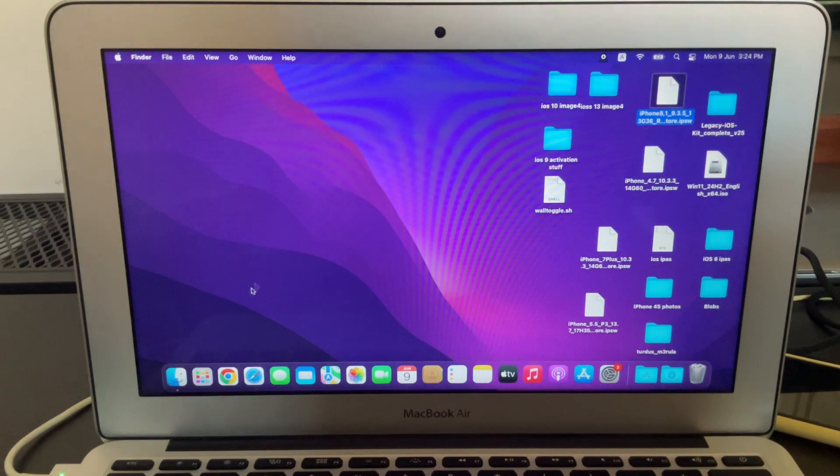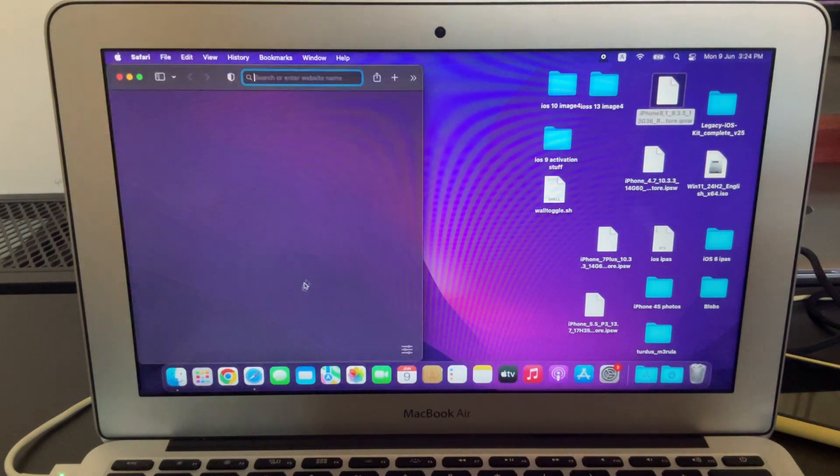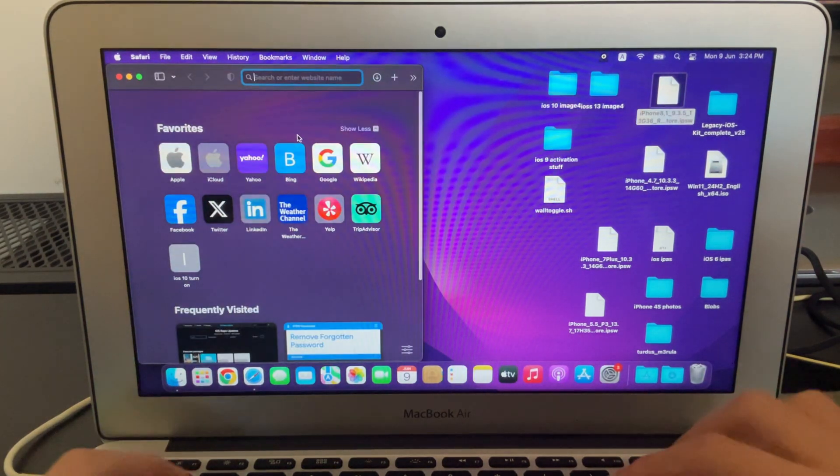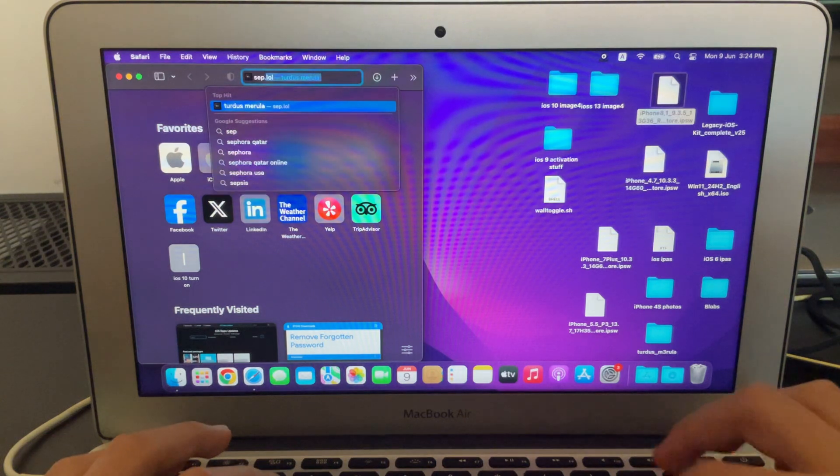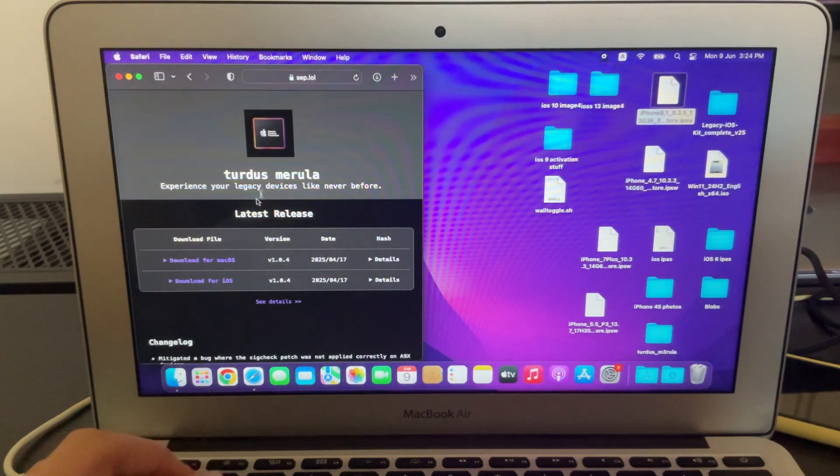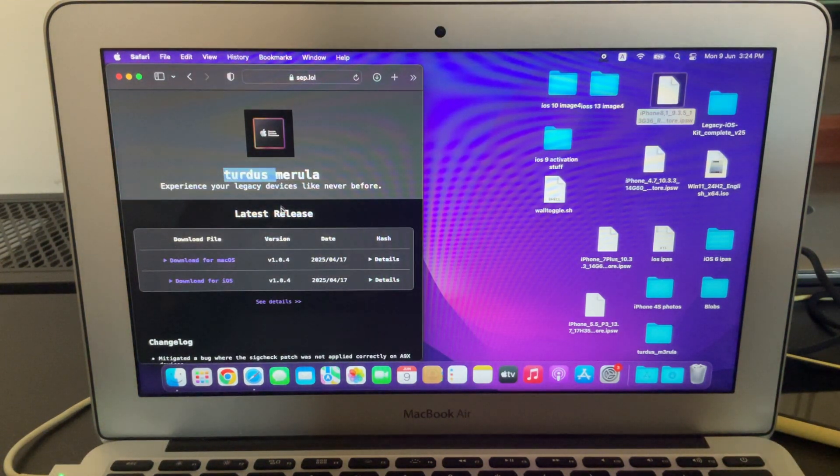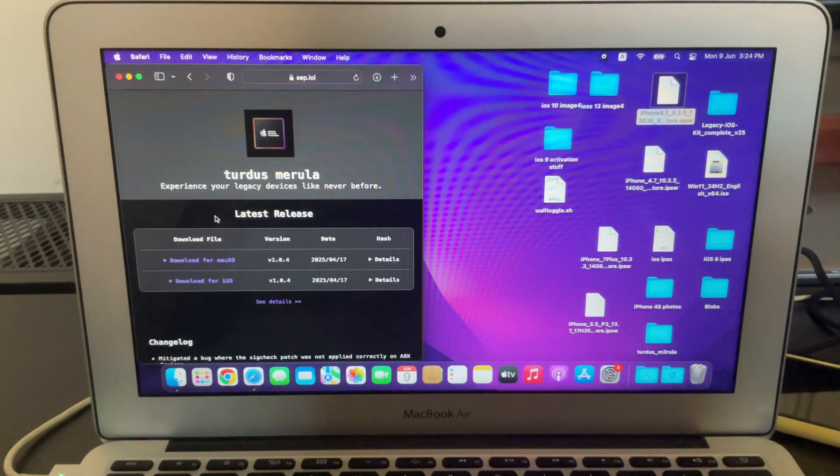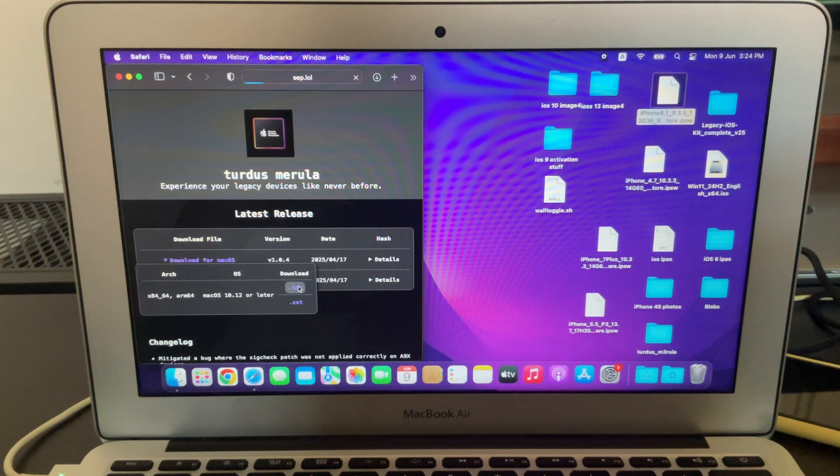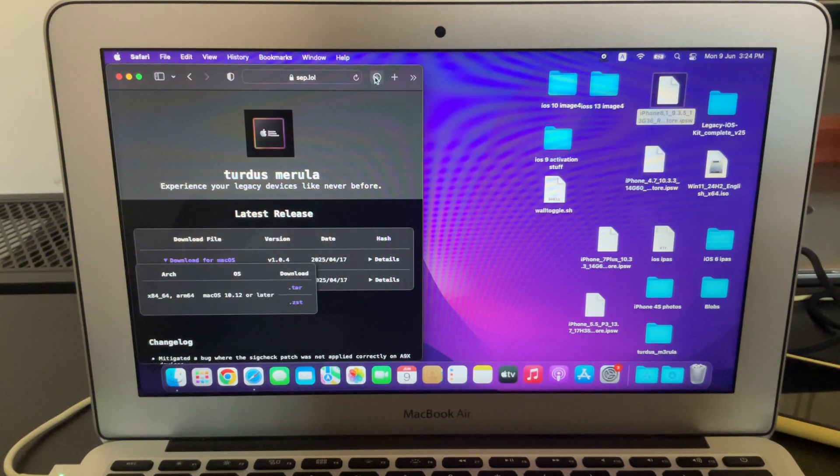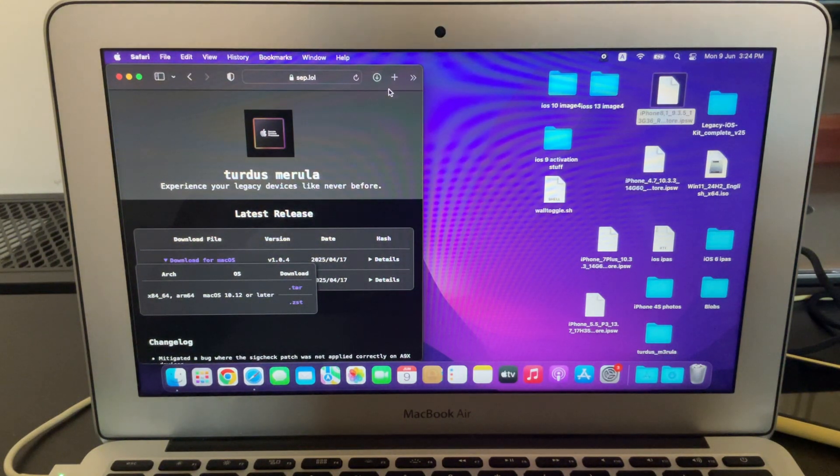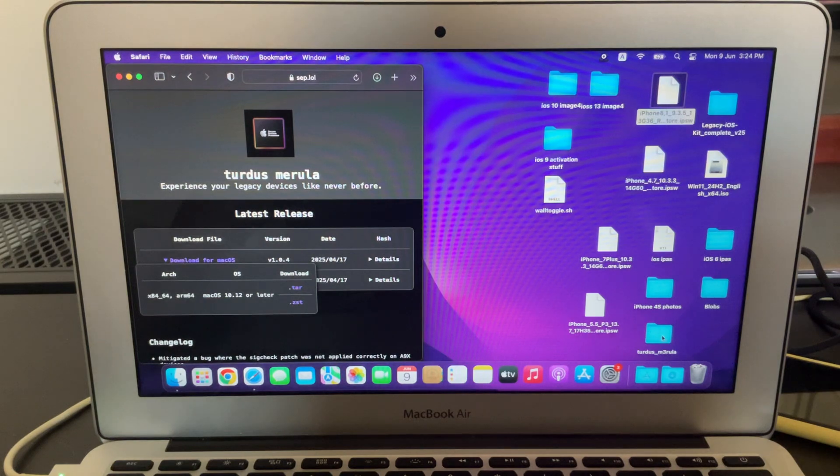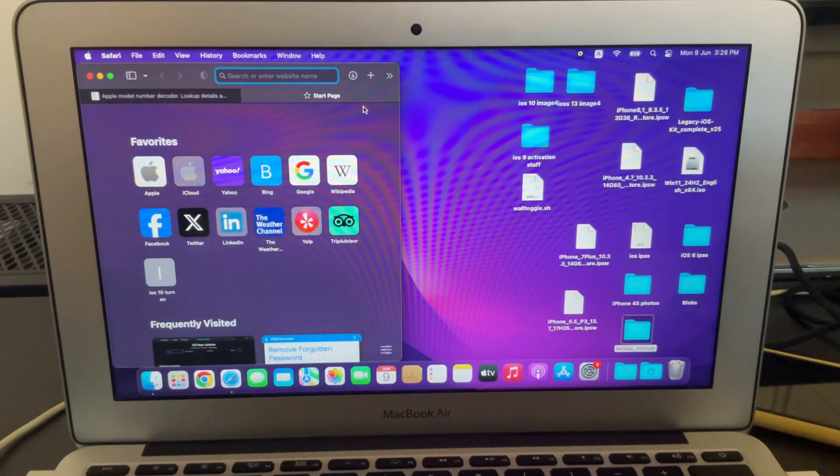The first thing you want to do is visit the website sep.lo on any browser, so I'll just use Safari. Then you see Tertus Marula, this is the tool we're going to be using to downgrade. From here, you're just going to click download for macOS, and then just download the tar file. Then once that downloads, just unzip it, and then you could drag it to the desktop because I think that makes it a little easier.